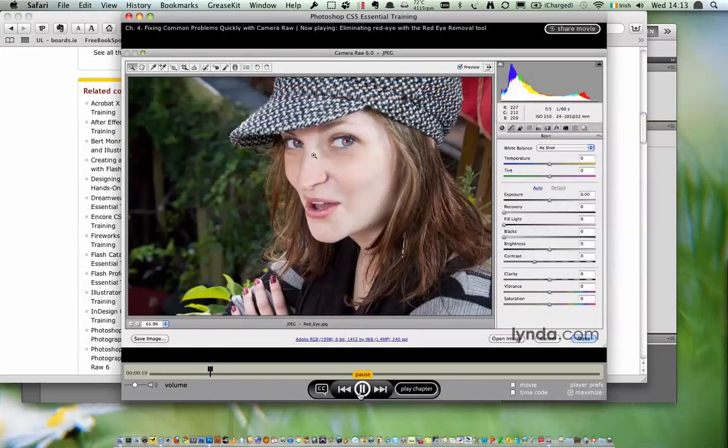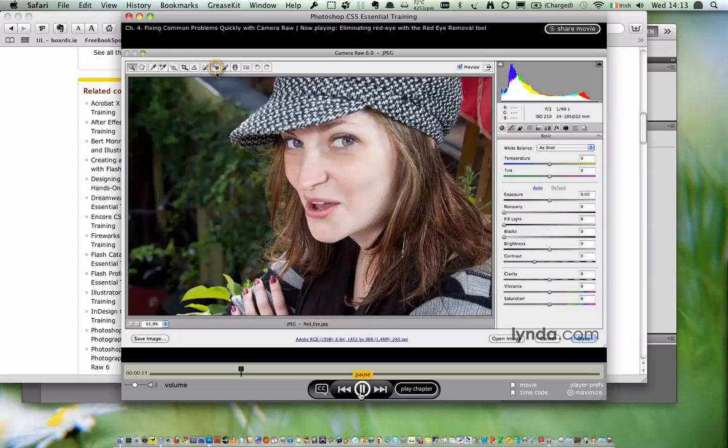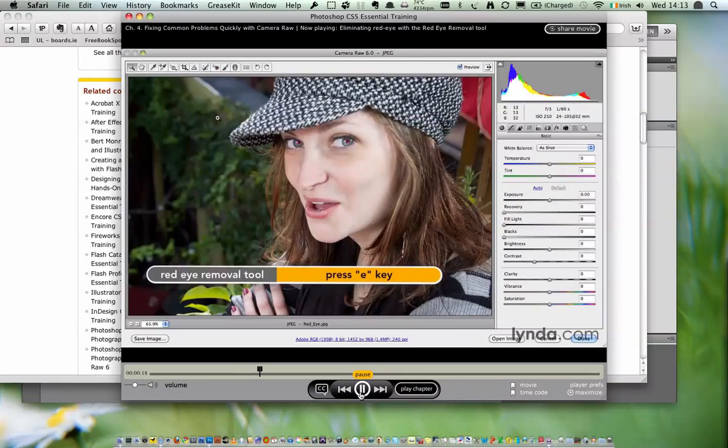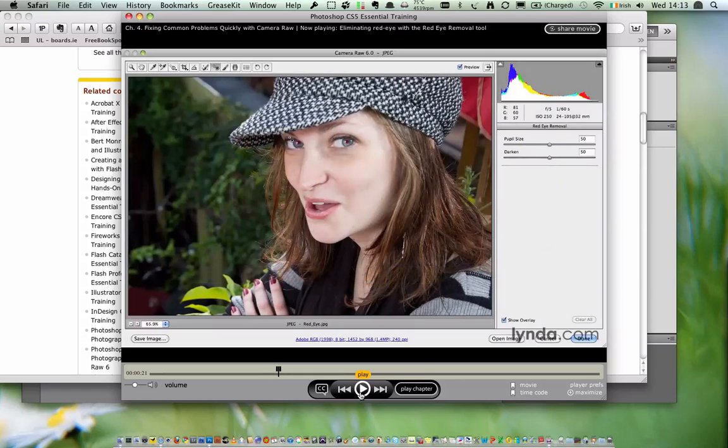'Command R, Control R to open up this JPEG in Camera Raw. There you can see the red-eye issue, pretty easy. Let's go ahead and switch to the red-eye tool. There's an actual tool icon up at the top - you can hover over that and it'll give you a little red eye as you move over it, or you can simply press the letter E to switch to the red-eye tool.'